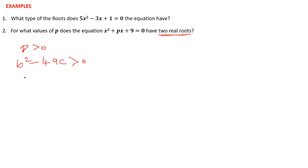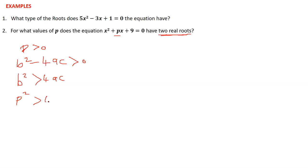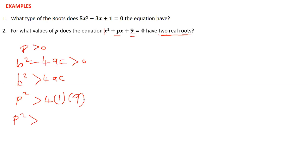Taking 4ac to the other side, we have b squared greater than 4ac. Here b is p, so p squared is greater than 4 times a times c. The coefficient of x squared is 1 and c is 9, so p squared is greater than 4 times 9, which is 36.